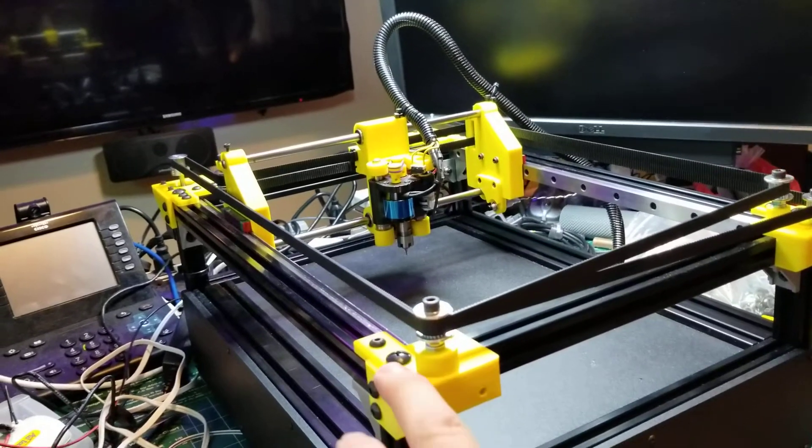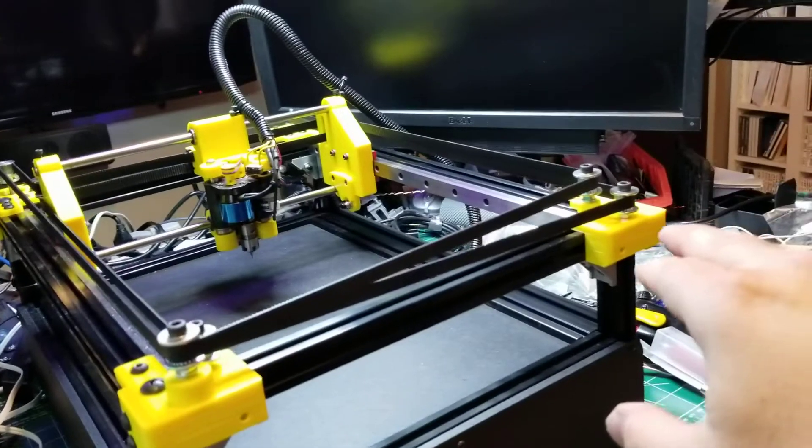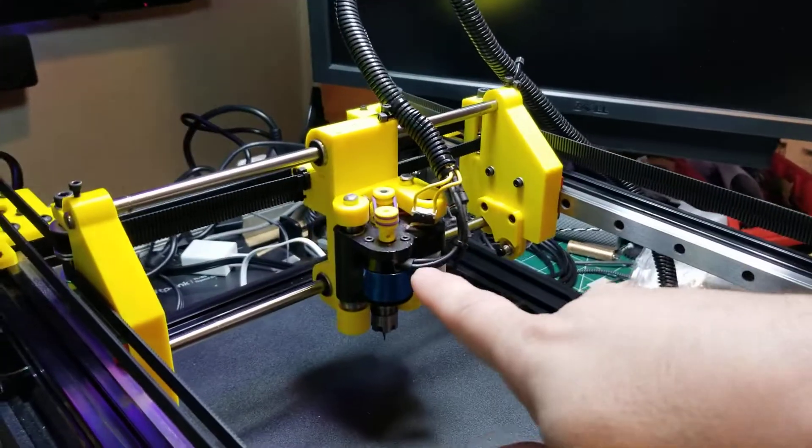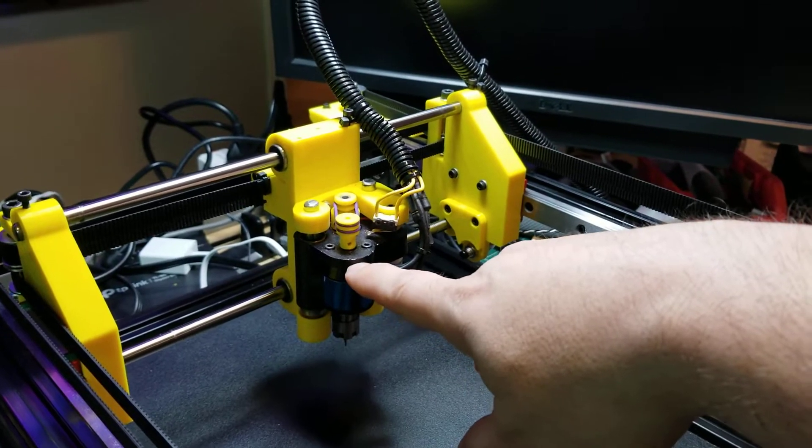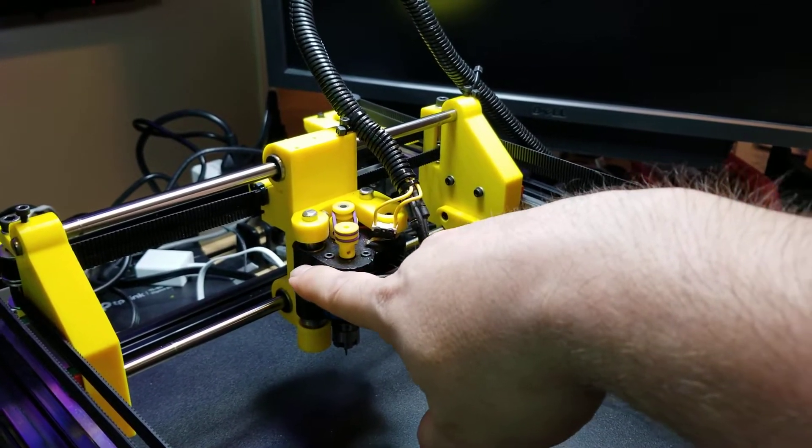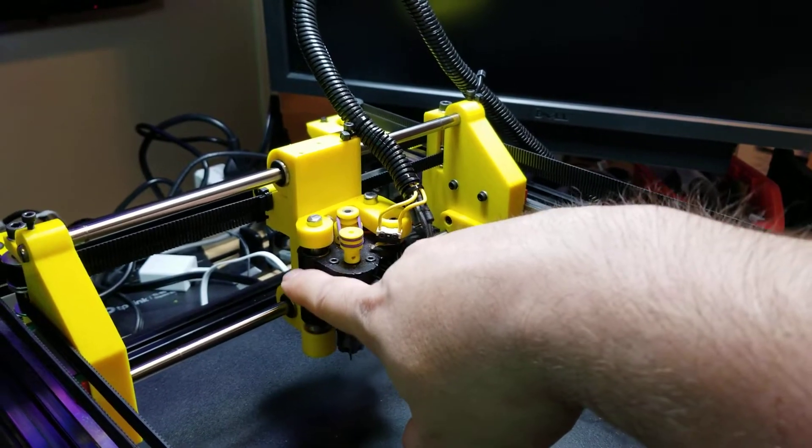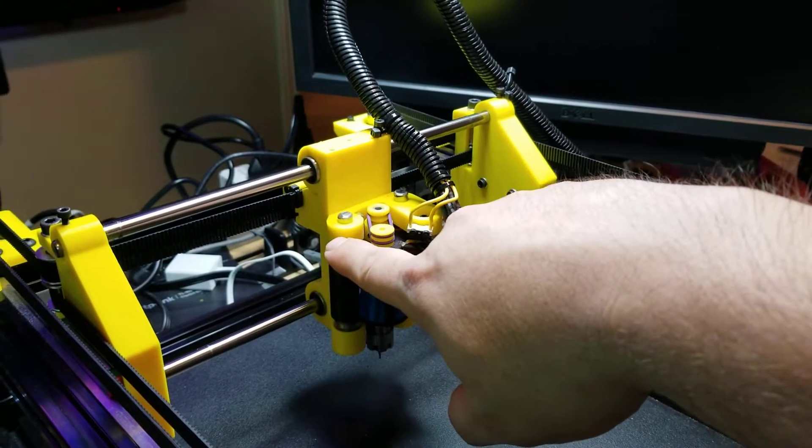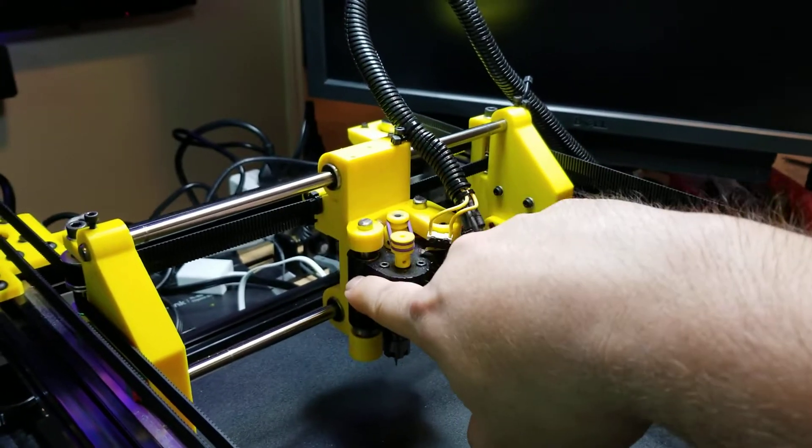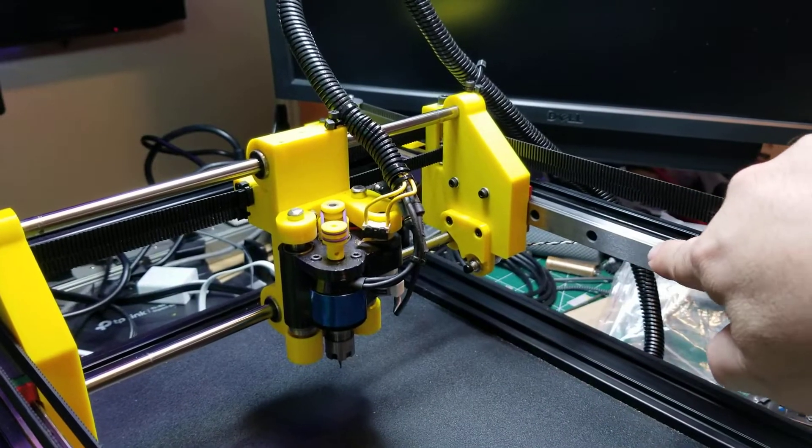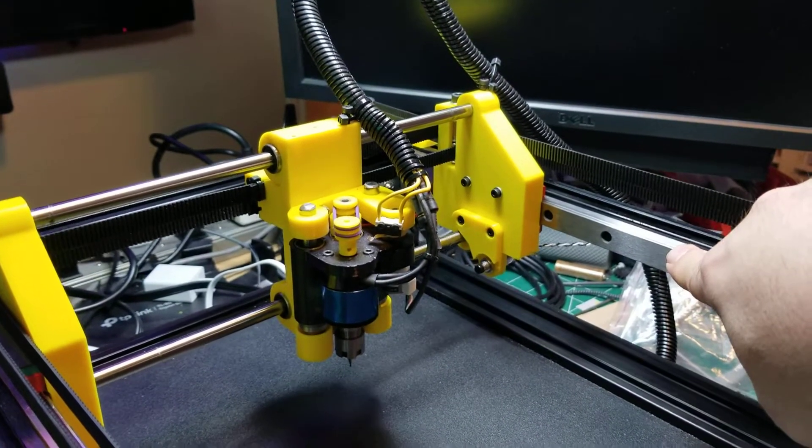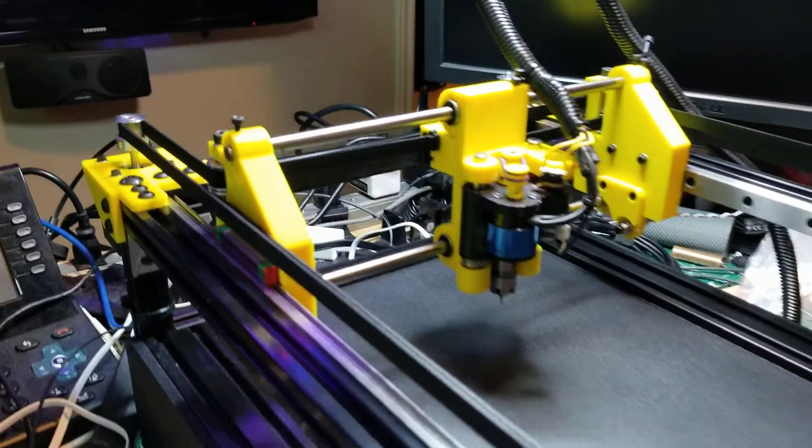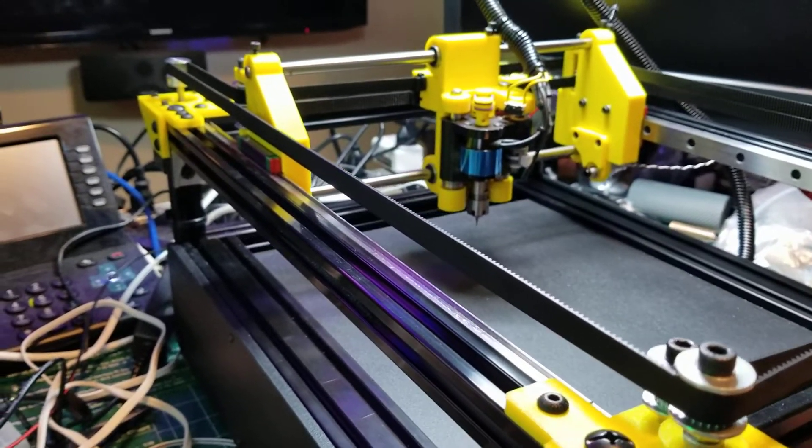All of these components here are designed from scratch. The component that I did modify from the Ant was this head assembly. I had to modify it to fit LM8UU bearings for the 8mm smooth rod that I have versus the 6mm. I'm also using MGN12H and the electronics inside here.